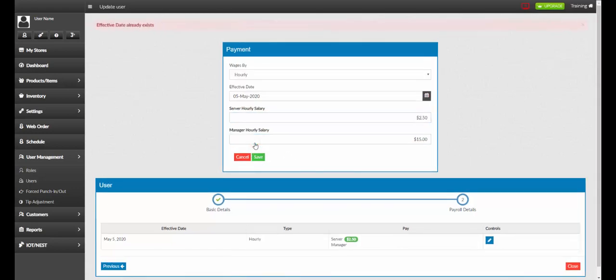Please note, as indicated by the error message on the screen, that we must select an effective date for this new change to take place.